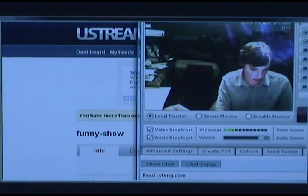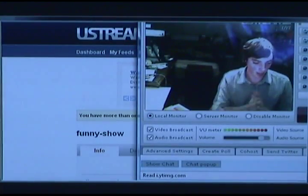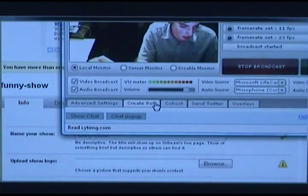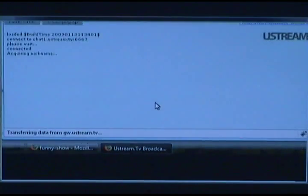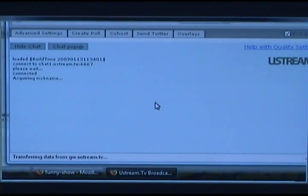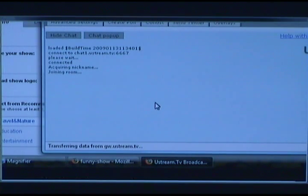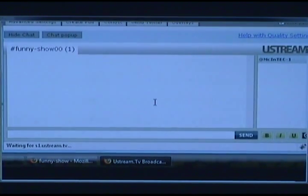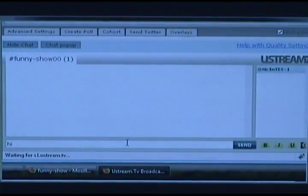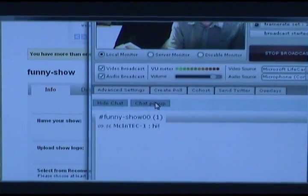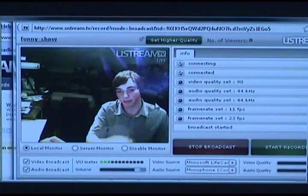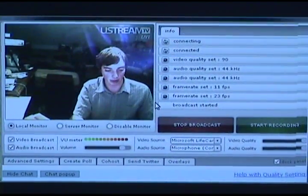When you're in the Ustream broadcaster, if you want to get your chat room, you click Show Chat. It will show up behind here — joining room — and there we go, we can chat away. Or you can pop it out so it pops up in its own window, separate from the broadcast window.